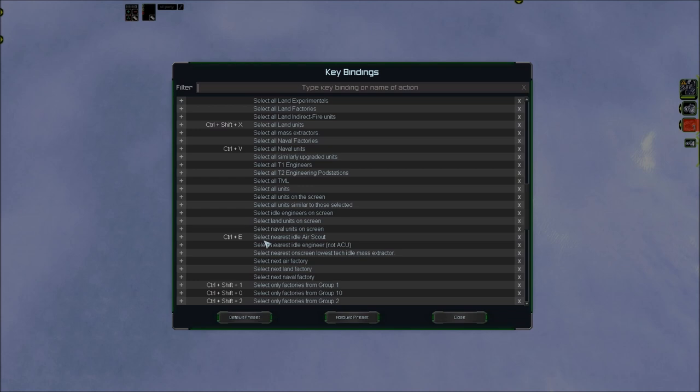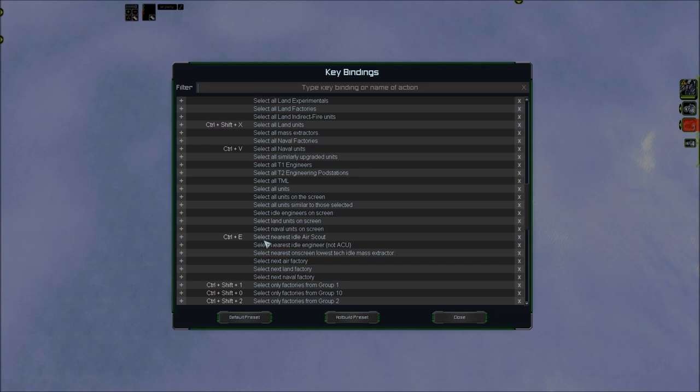Here, Control E, select nearest idle air scout. That's very practical, because if you have multiple scouts, you can use it to spread them out into different areas quickly, without sending two scouts into the same area, or overriding the route of a scout that's already on the way to somewhere. Control E is intuitive, because E is the hotkey for intel structures.